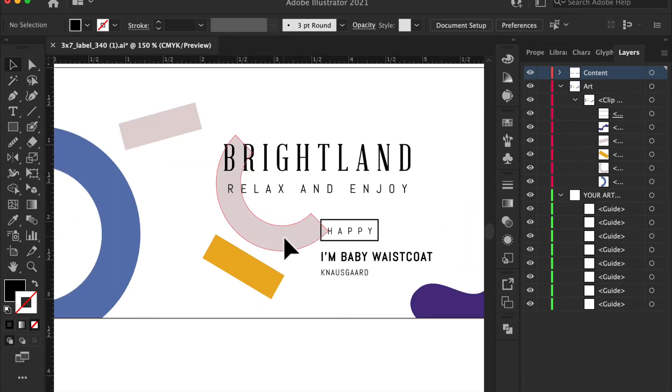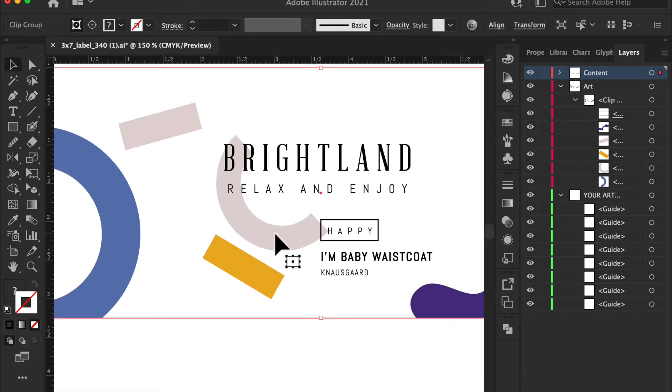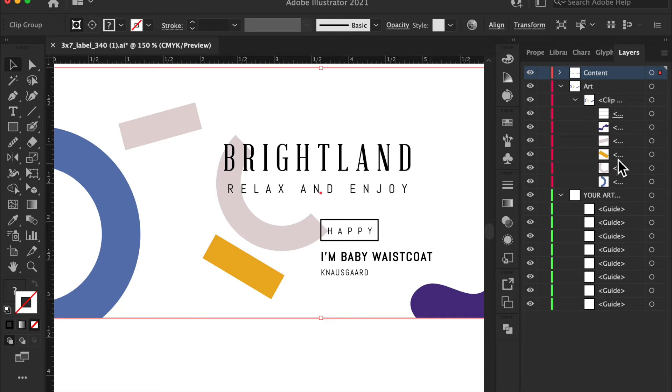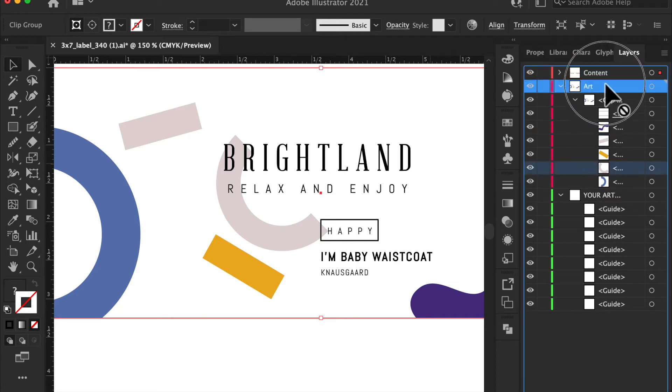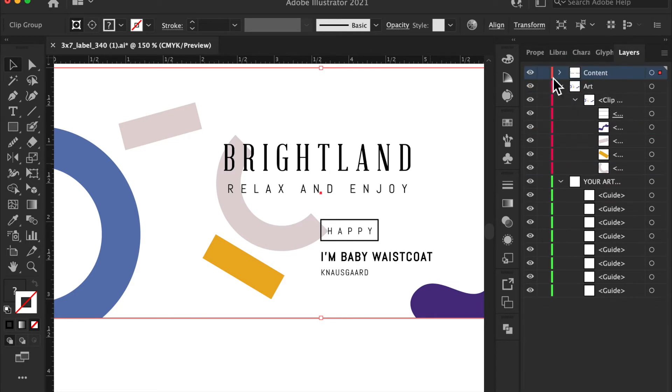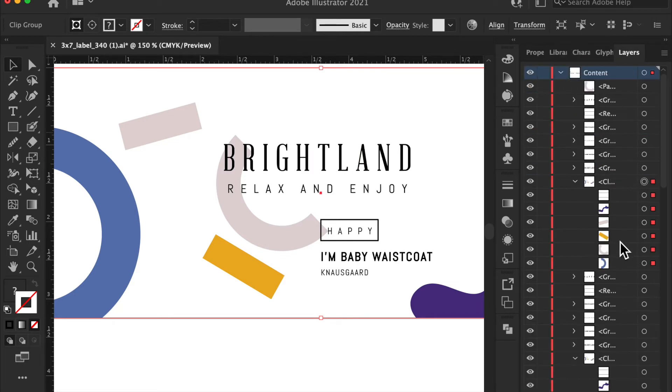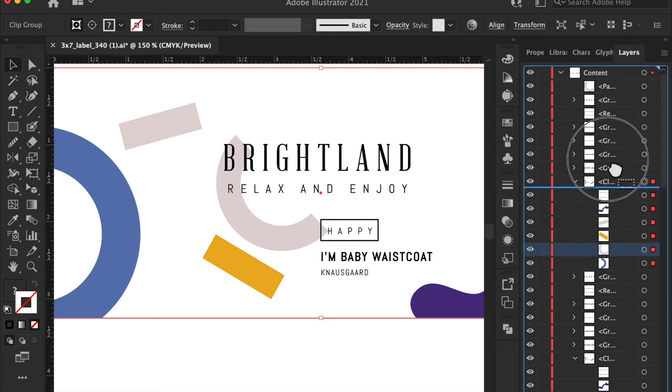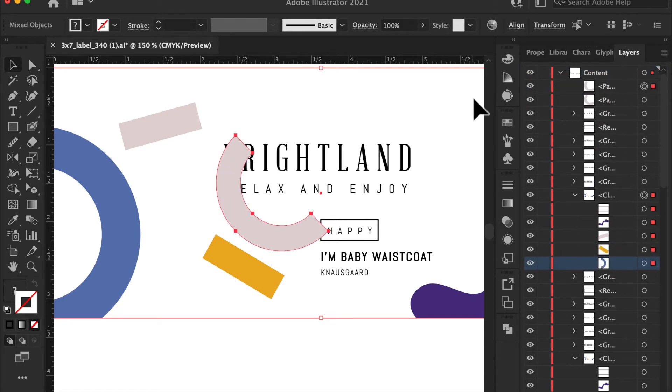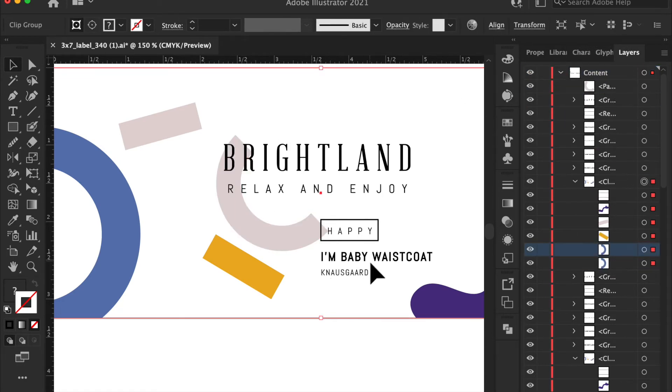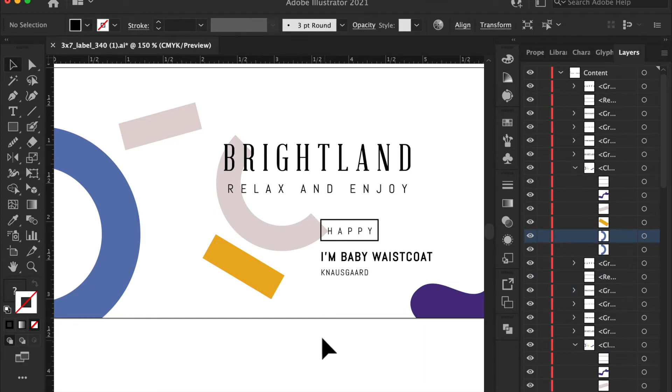So end up looking, if you want this in gold foil, this will actually end up being on top like this with gold foil. Okay. So if you did want that in gold foil, you're going to have to move it.